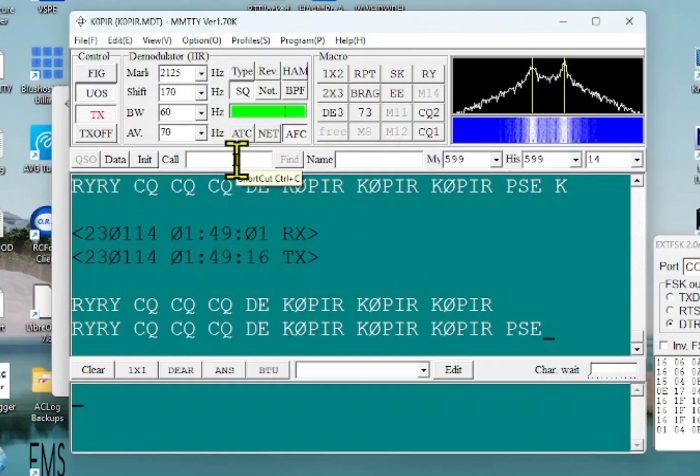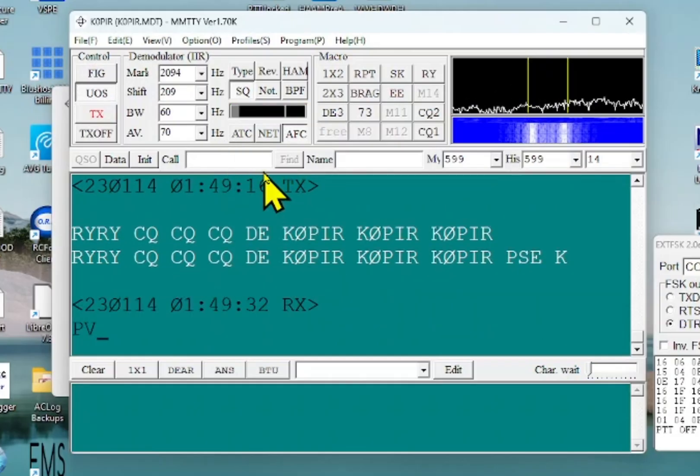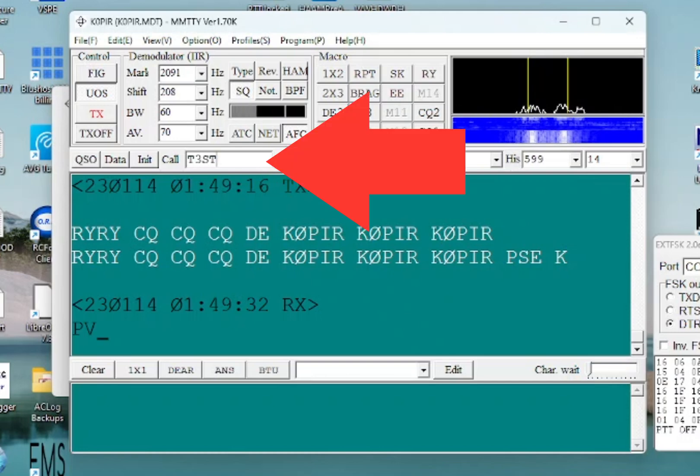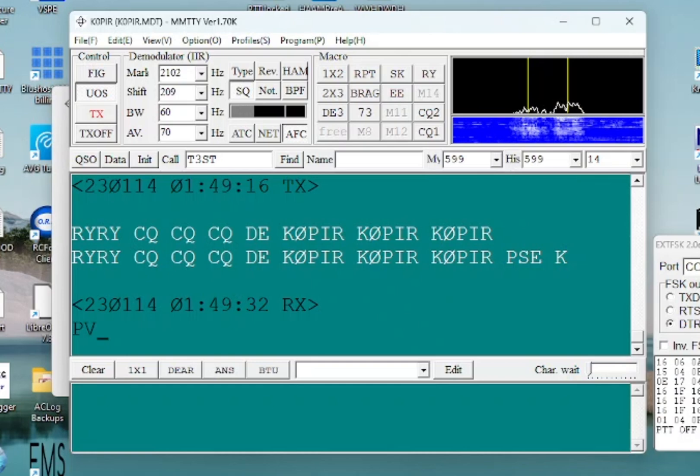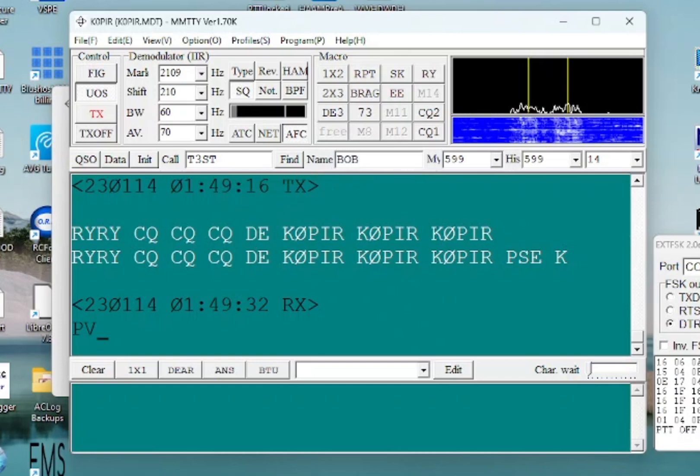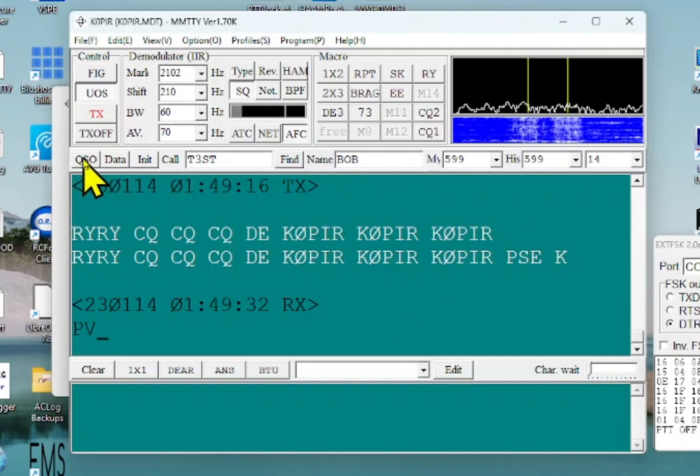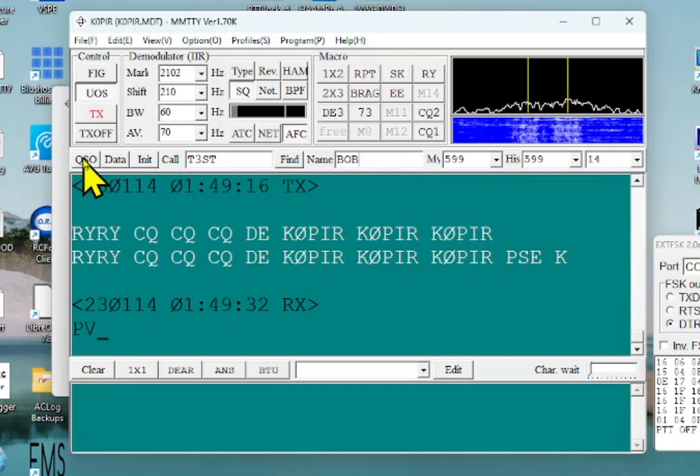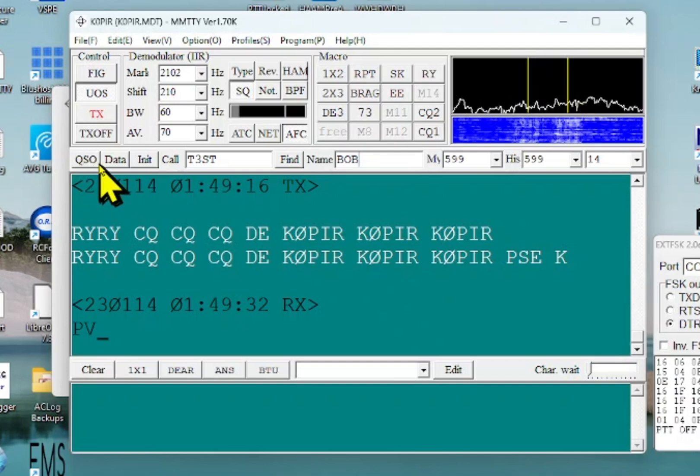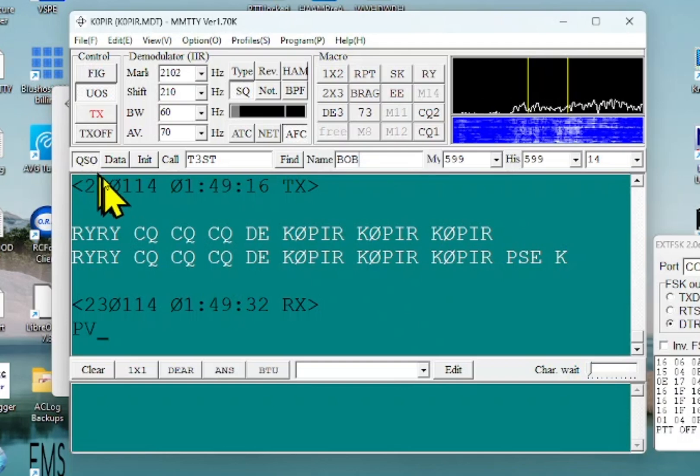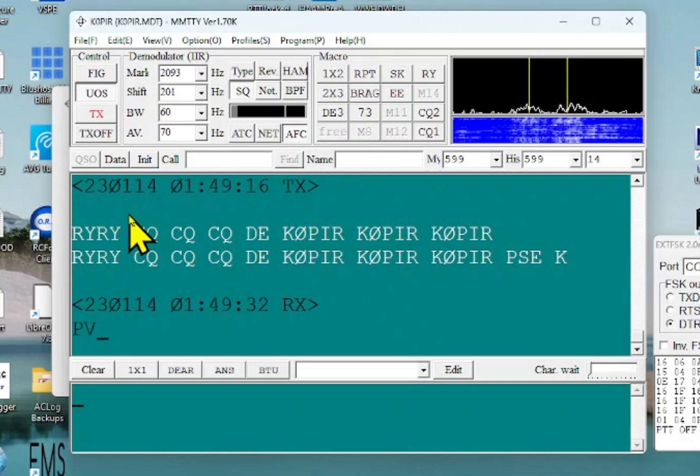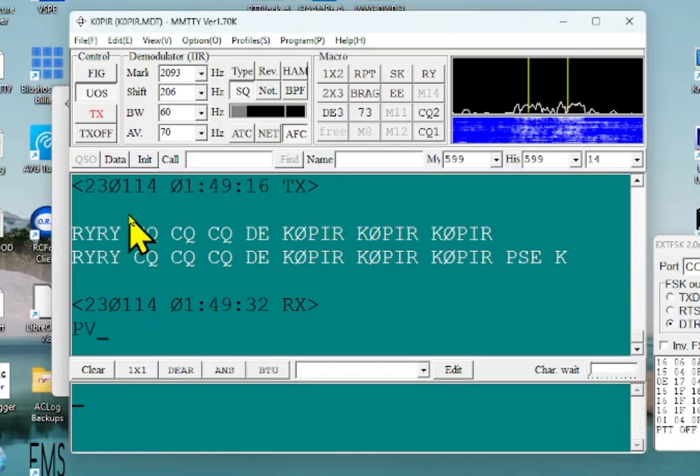But what I'll do is I'll go ahead and I'll put in a call sign T3ST and I'll put in Bob for the name. And then log this. And it's not going to go anywhere. It's not going to go to my online logs, but I'll just show you how I do it. So after I make a QSO, I hit QSO and then I click it again and it logs it to MMTTY's logger.